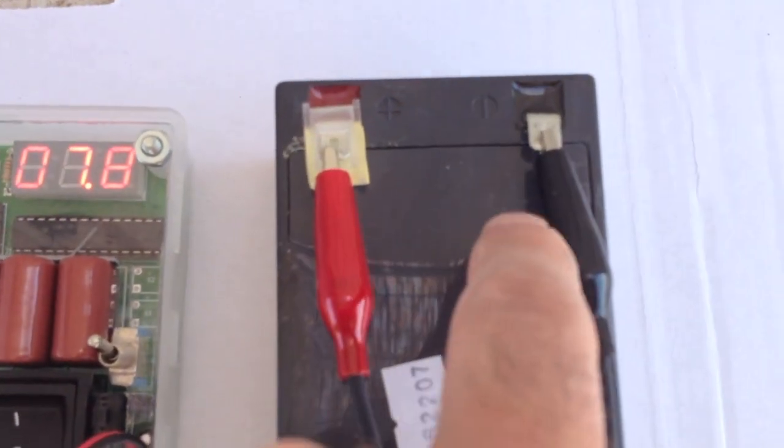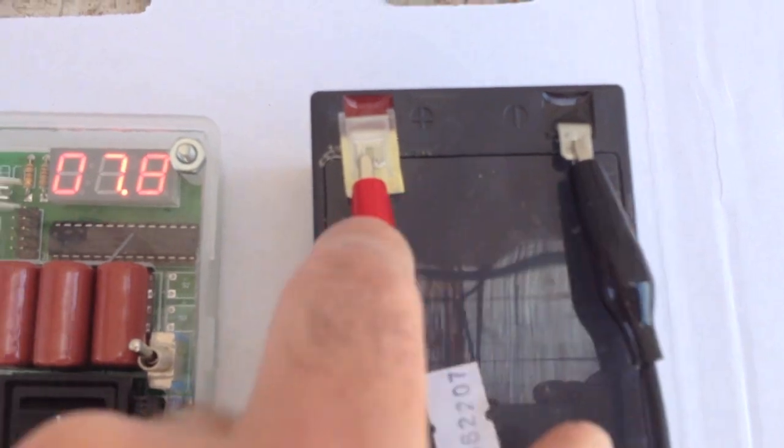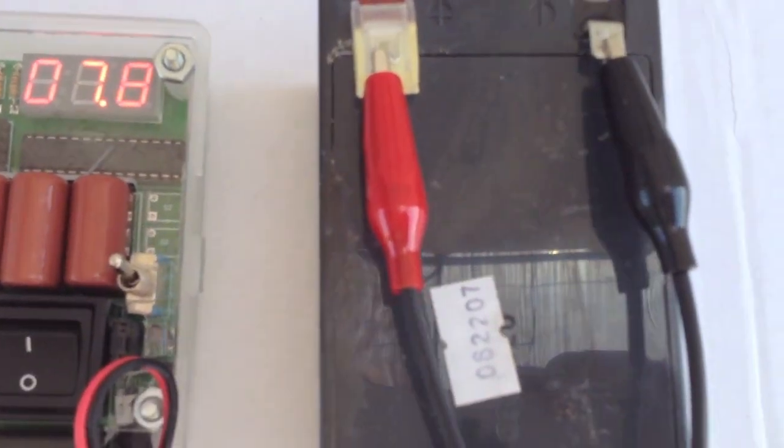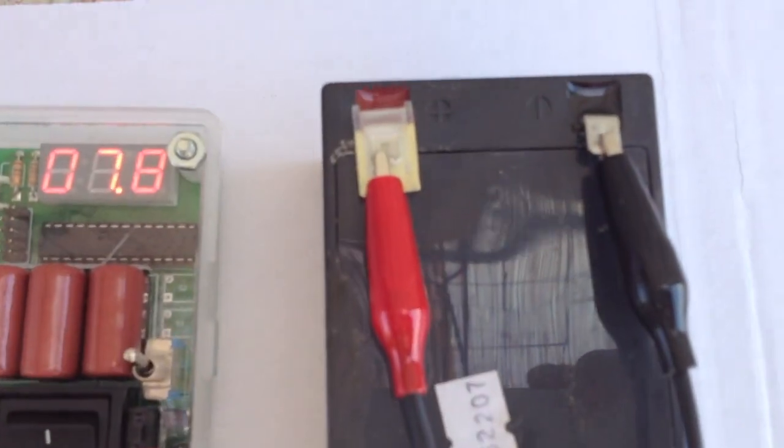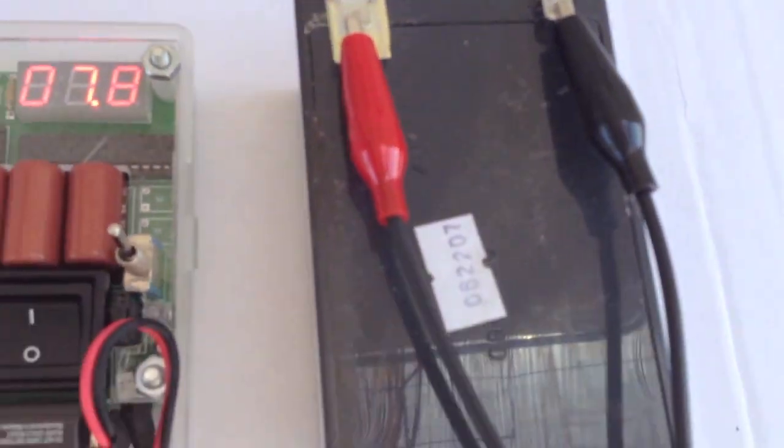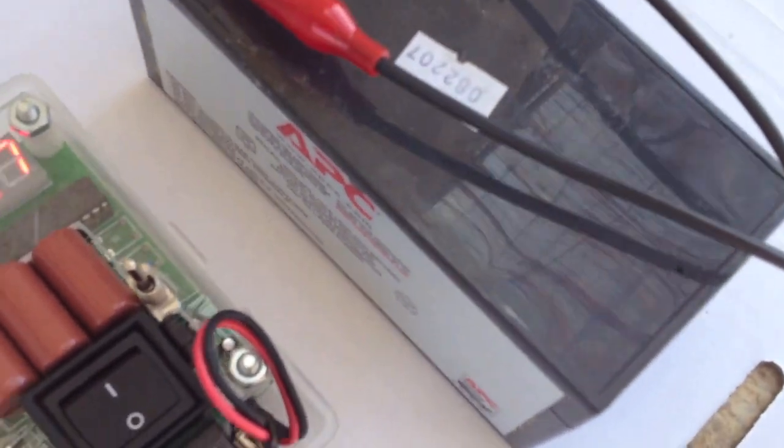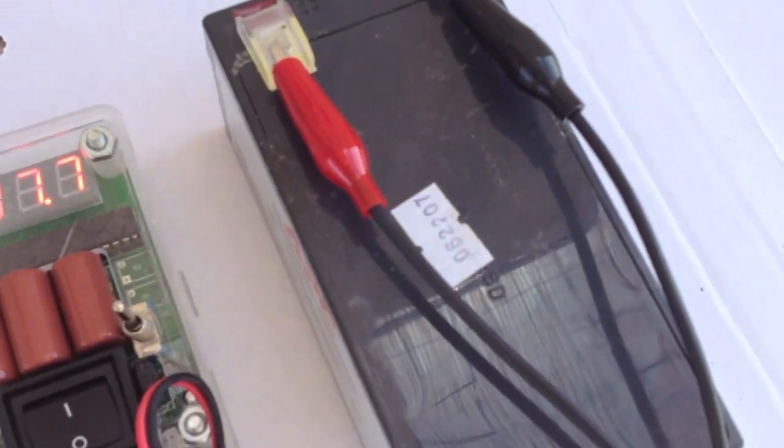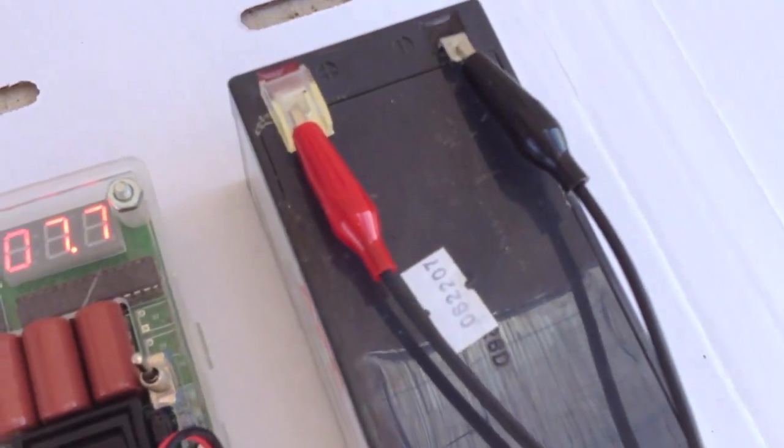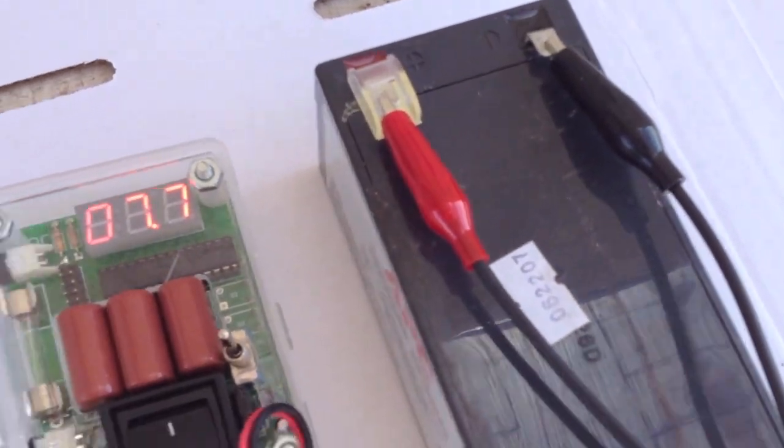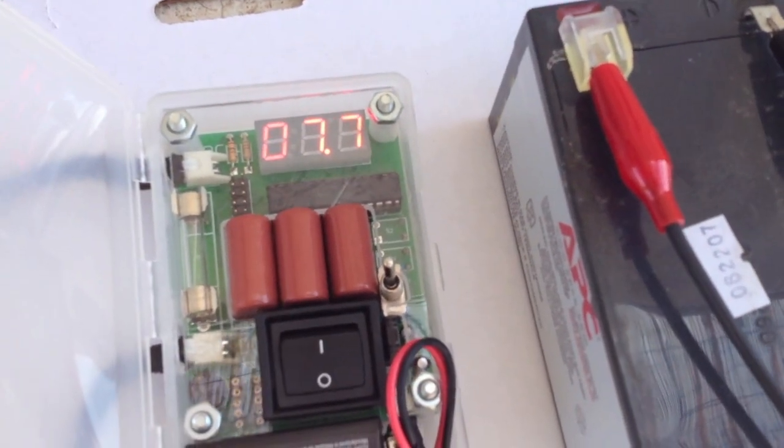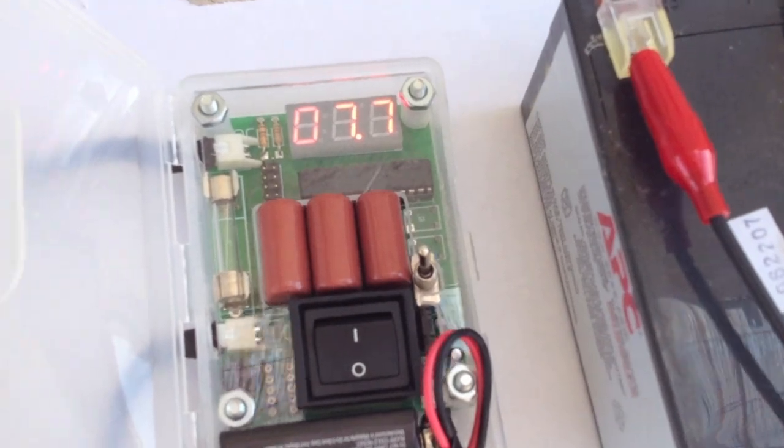I've also hooked up two alligator clips, a black and a red, and they're connected appropriately to the negative and positive of this battery. This is a little APC 12-volt battery, and I found it in a dumpster, and I don't think it's any good, but let me show you why I think that.